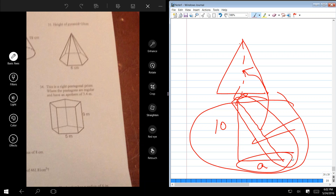Areas are always square units. Volumes are always cubic units. And linear measurements are always just singular — centimeters or inches.